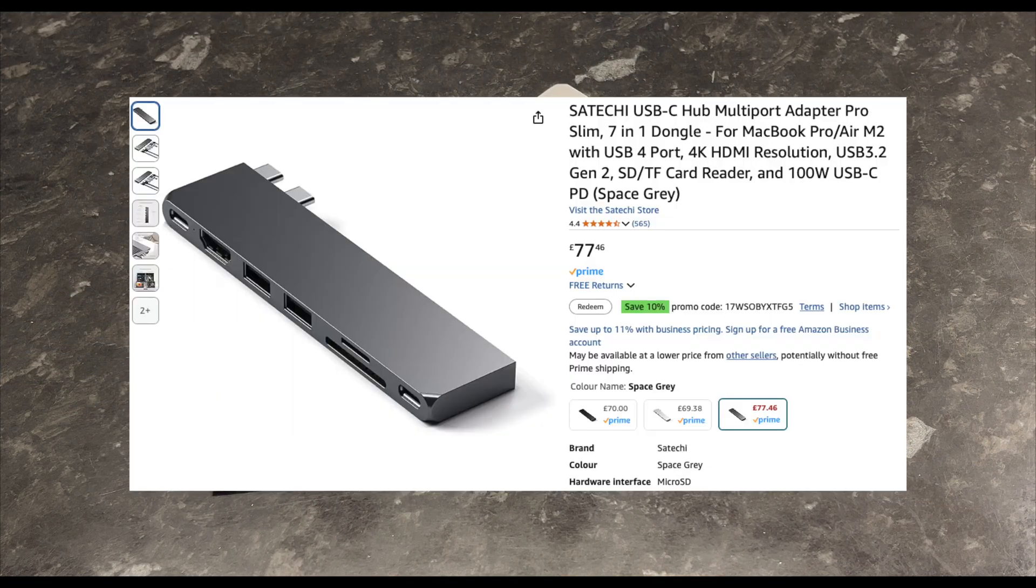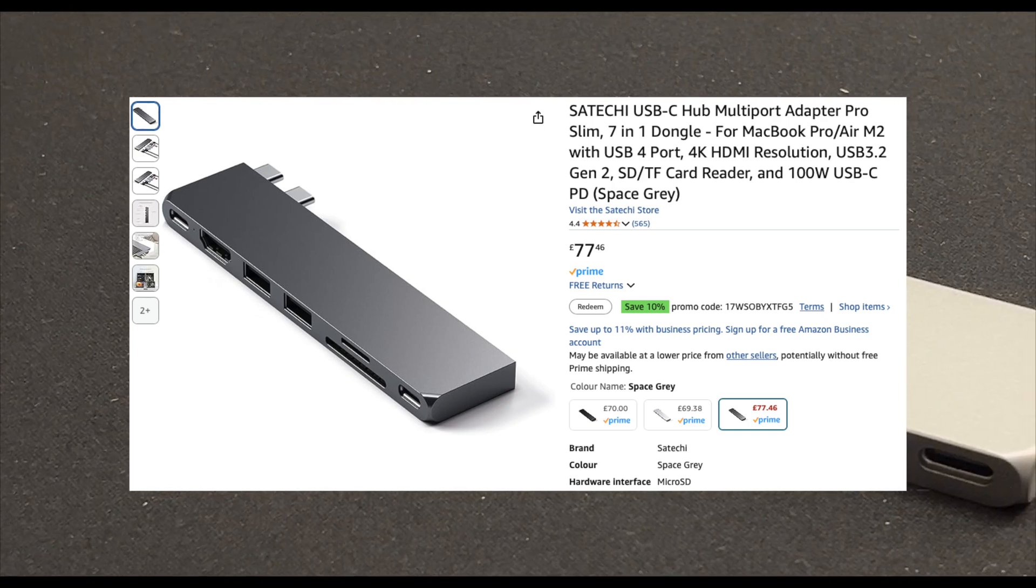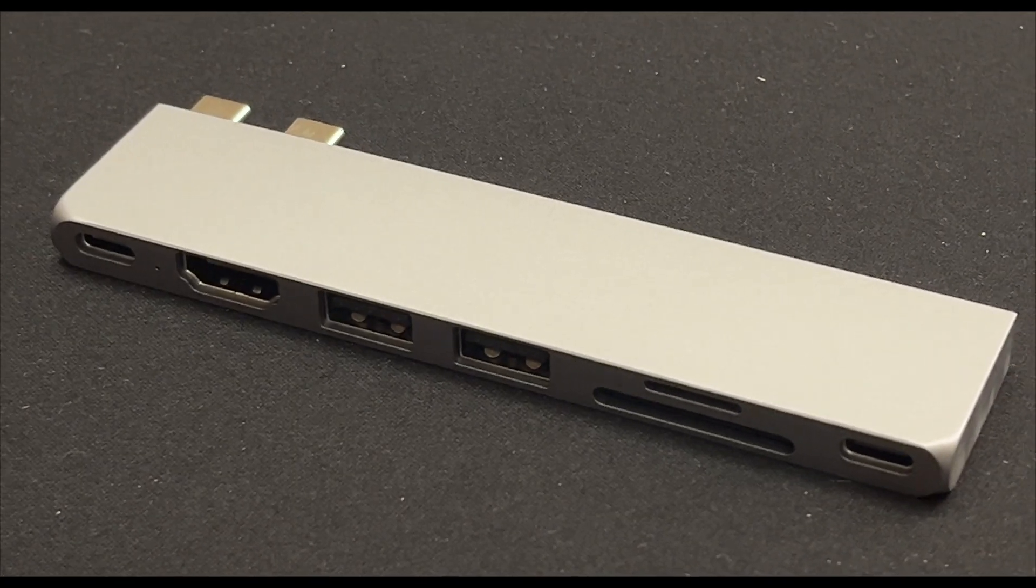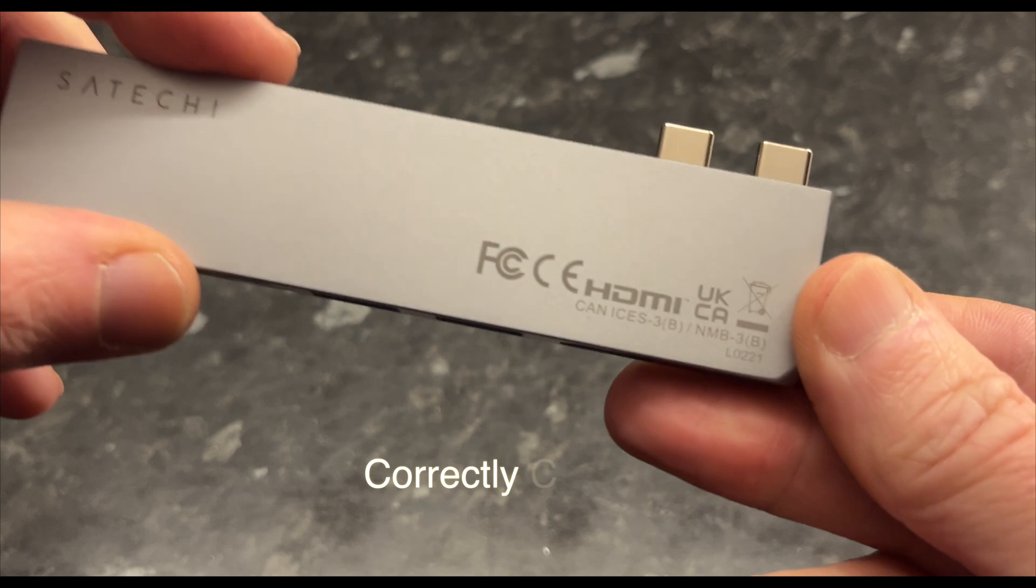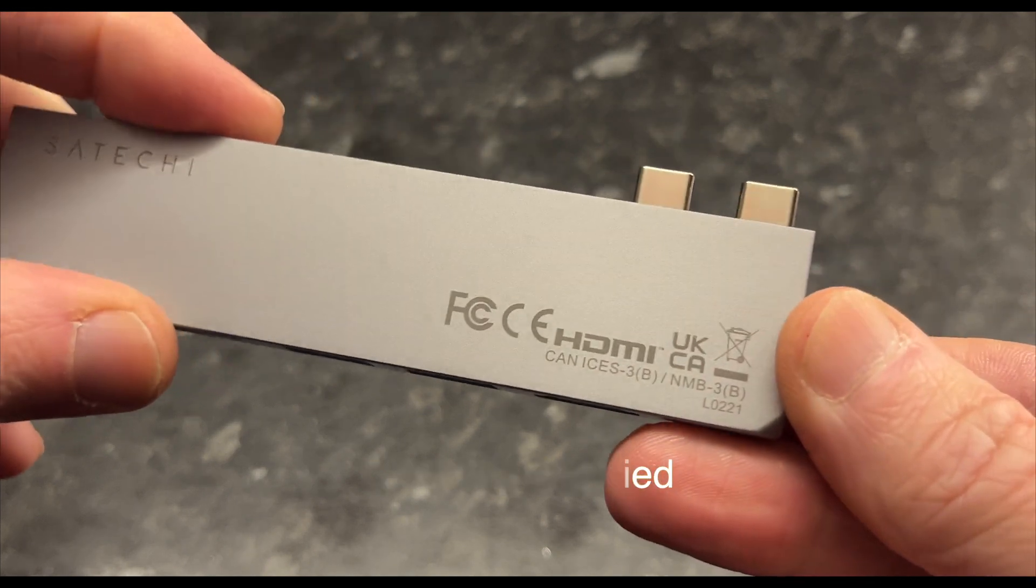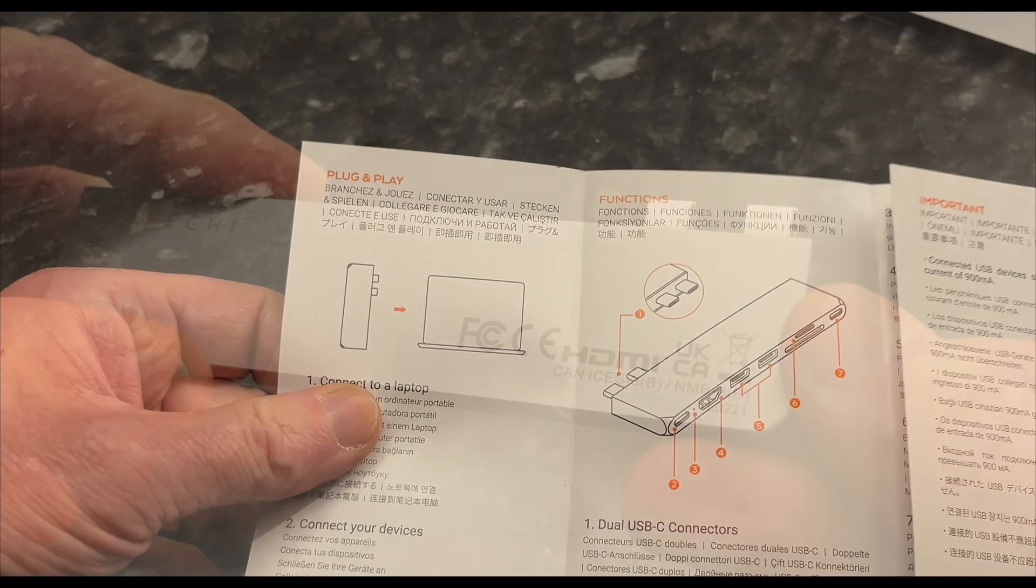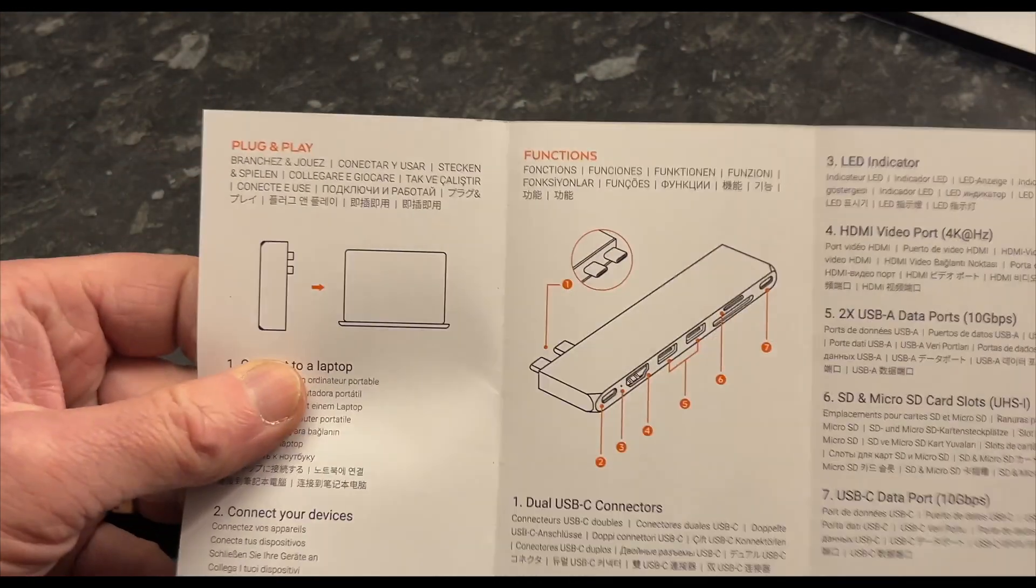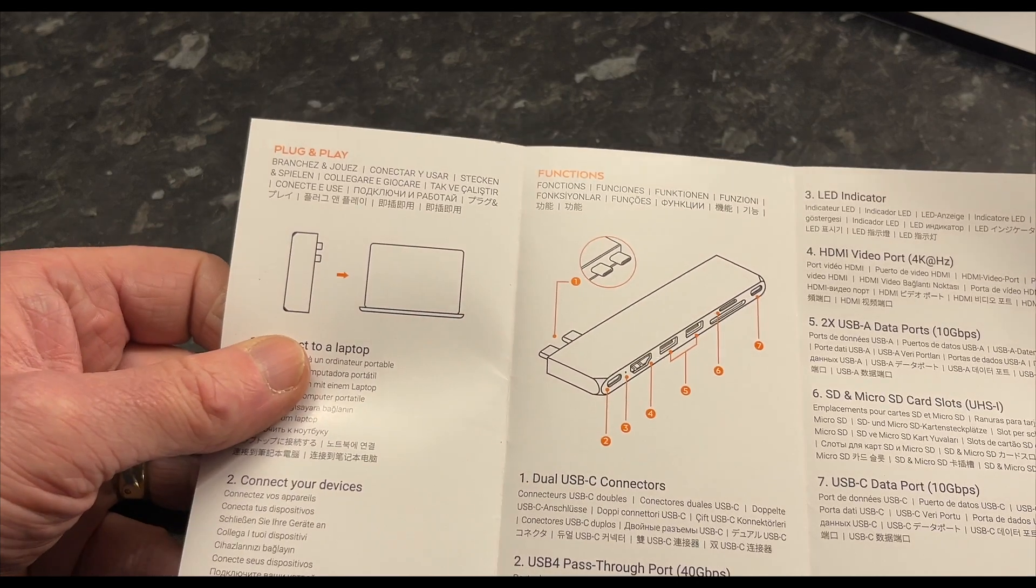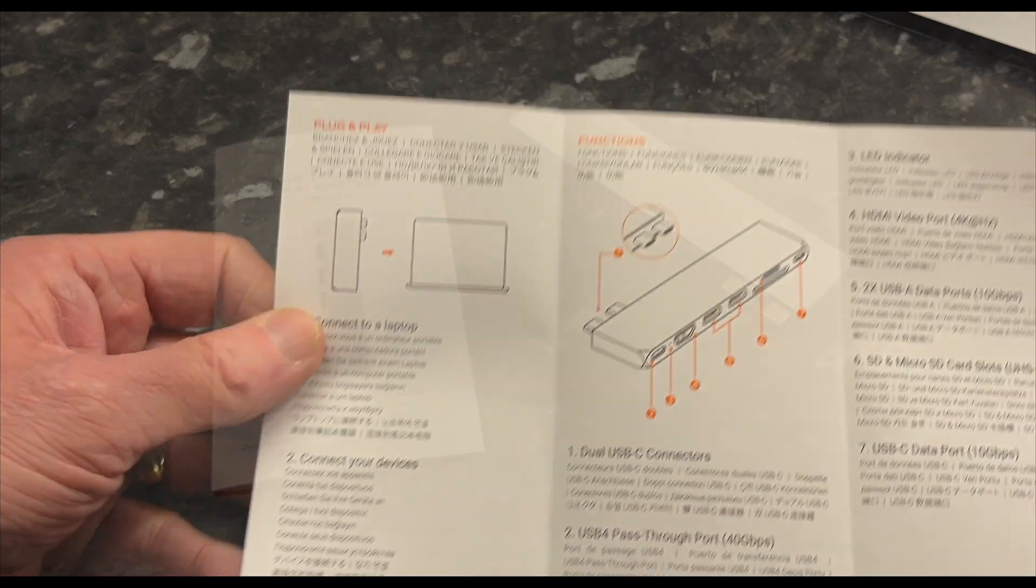It was also extremely important to me to have it properly certified, again for peace of mind. This hub not only fits nicely and looks nice, but also has seven slots, which is precisely what I need.